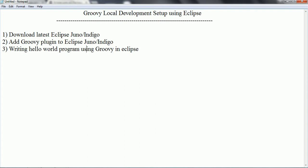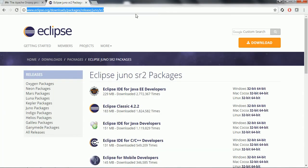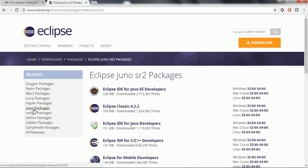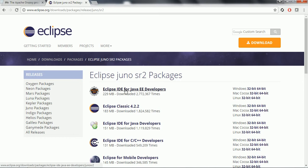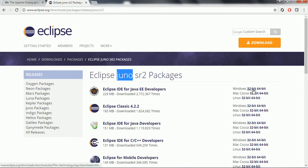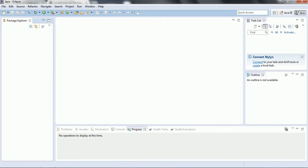Let us go ahead and start. First we need to download the Eclipse flavors, either Juno or Indigo. I will explain in a moment why I am specifying only these two versions. I downloaded the Eclipse IDE for Java EE developers for the Juno flavor. Based on your operating system, whether it is 32-bit or 64-bit, you can download the appropriate version. I already downloaded and opened my Eclipse.